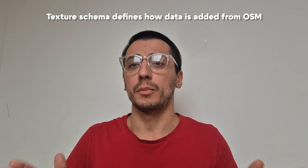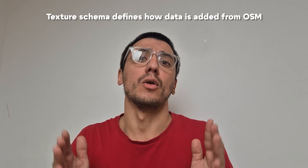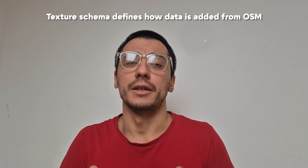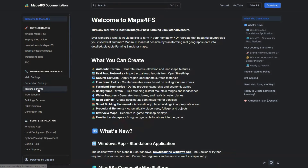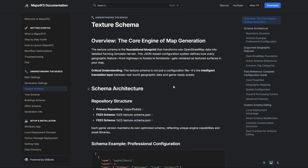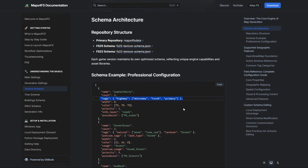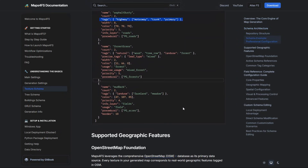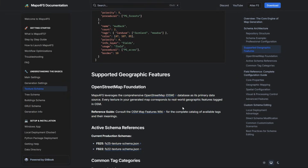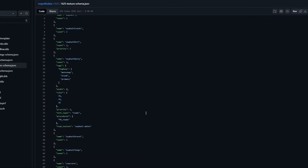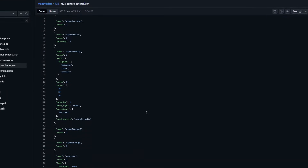Before we jump into it, I need to say a couple of words about the most important part of Maps4FS — the texture schema. It defines all the objects being added from OSM to your map. You'll find a detailed explanation in the documentation, but the texture schema allows you to customize everything and build unique combinations. The most important key of each texture entry is tags — they are OSM tags and can be any value that OSM supports. You can check out the OpenStreetMap documentation, or even use custom ones if you're working with custom OSM.